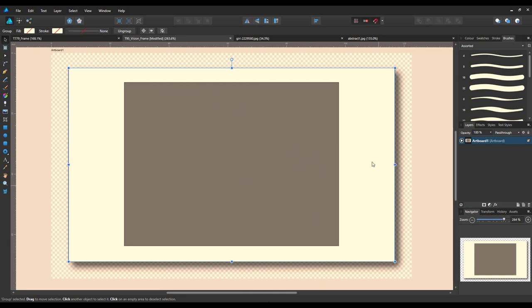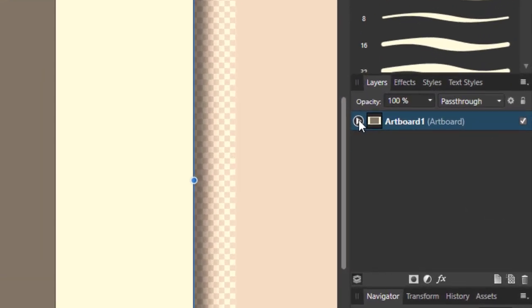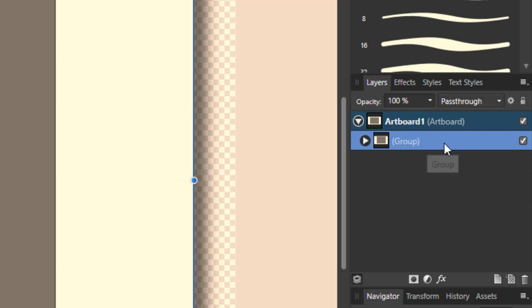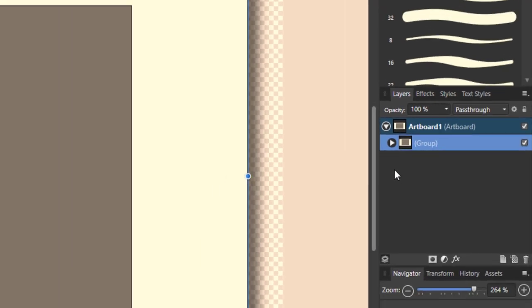So when you have downloaded the files, you can open up the group. Because I don't need the artboard part of this, I just want the frame, so I'm going to highlight the group which is below the artboard, and I'm going to right click that and copy.